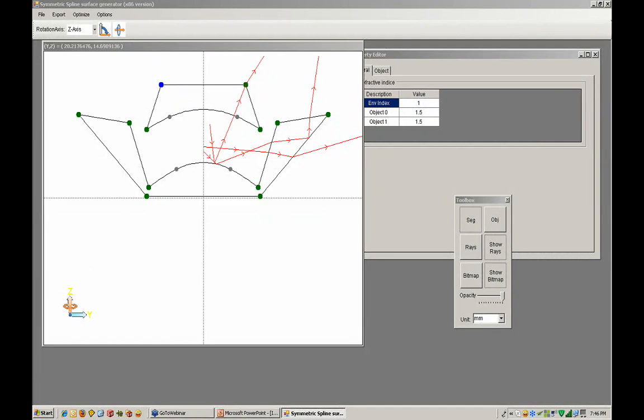And the big thing here is that it allows you to go outside the box. Typically, people are always thinking, here's the system. I'm going to now, instead of using incandescent bulbs, I'm going to use LEDs. Will the system work?